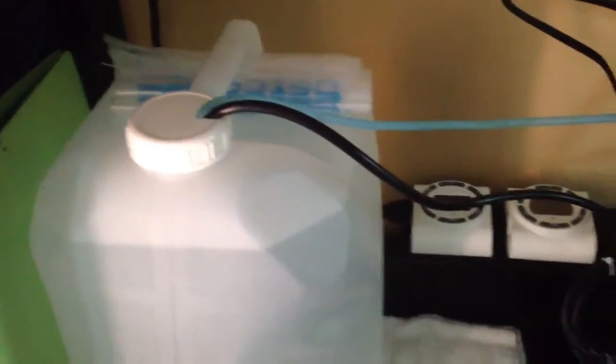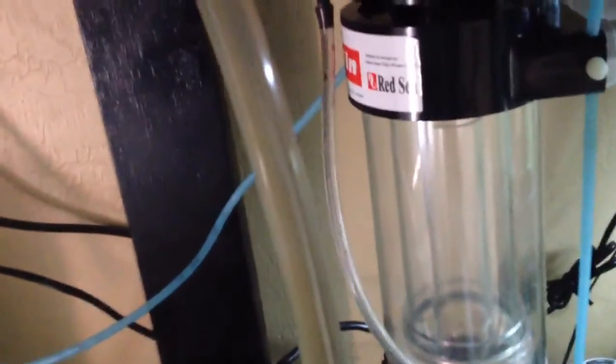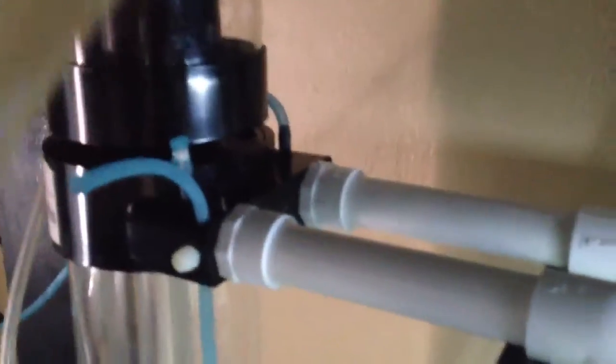The line runs all the way through, goes into the top of the protein skimmer, into the dosage part right back there. There's a check valve in the back so that water doesn't go back in and overflow.